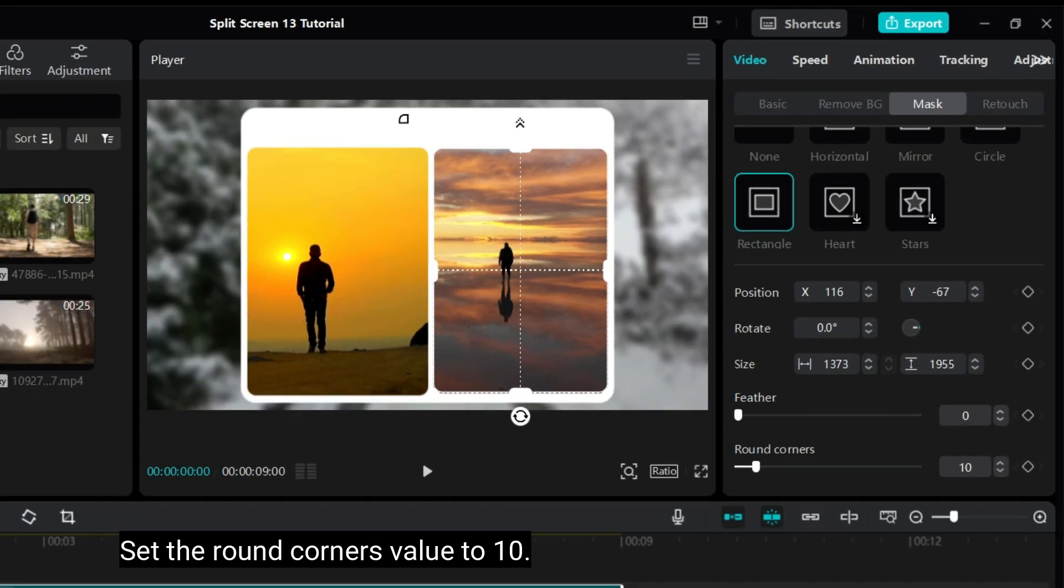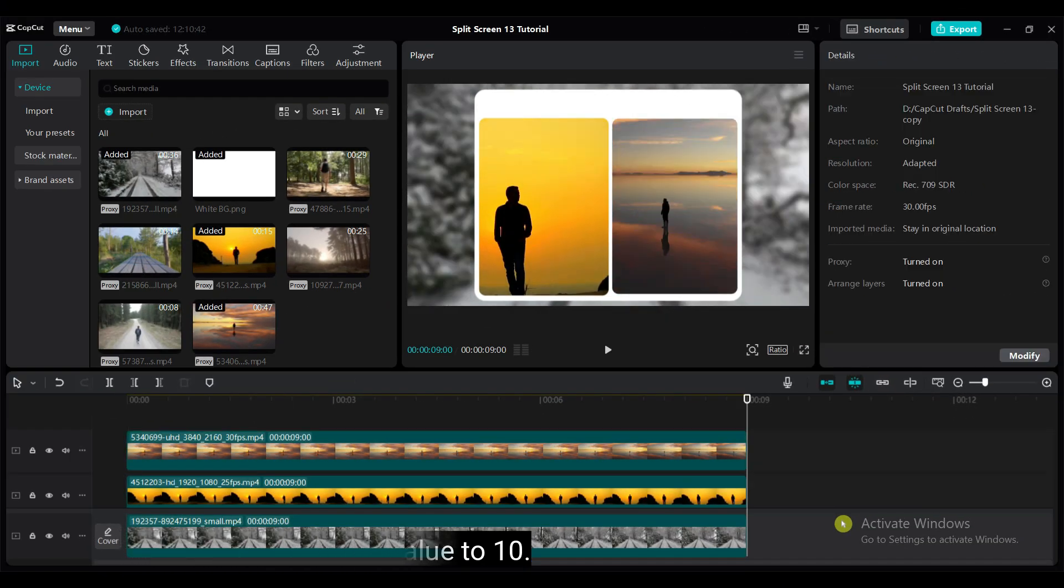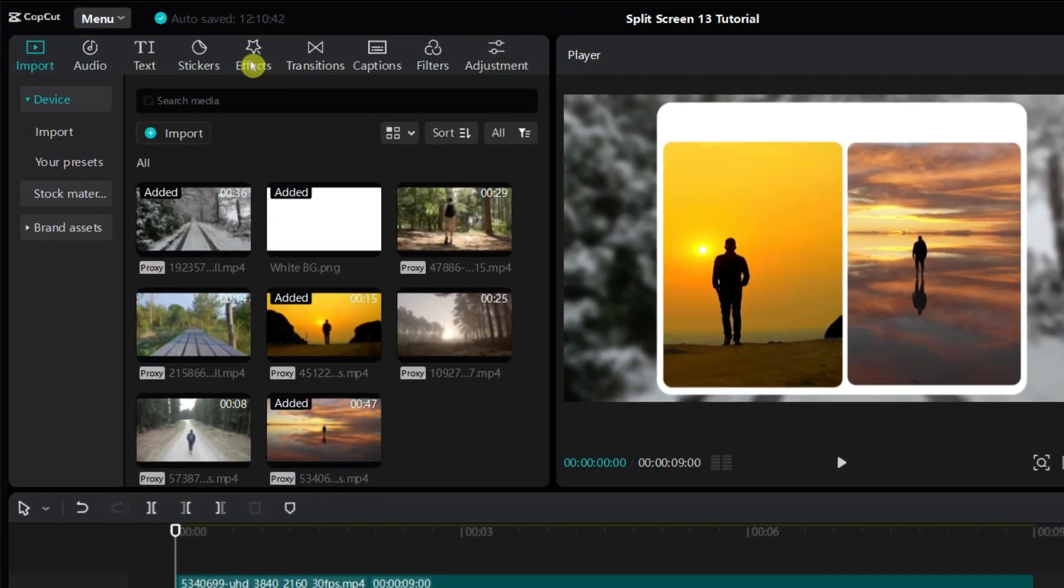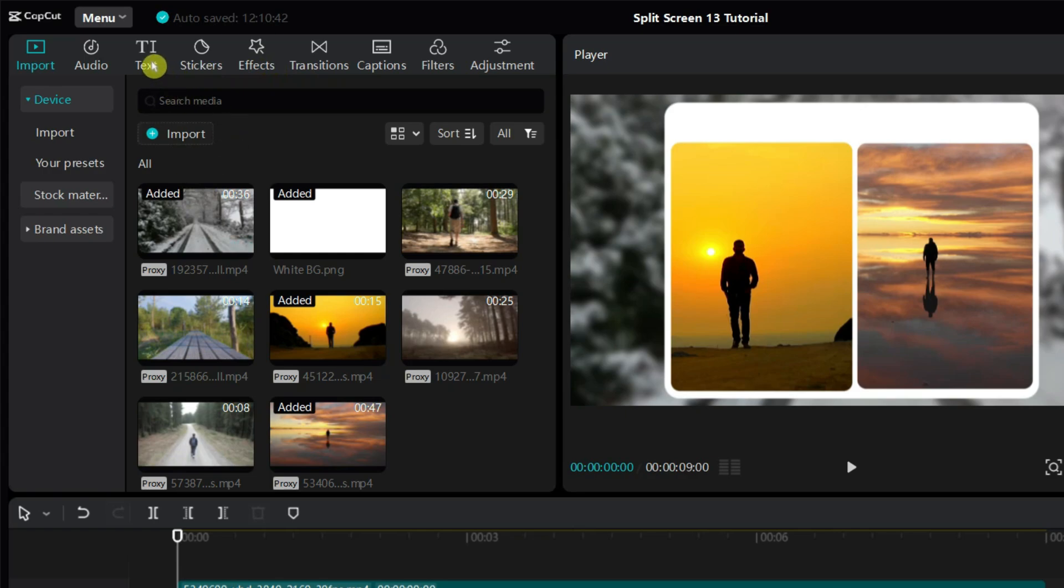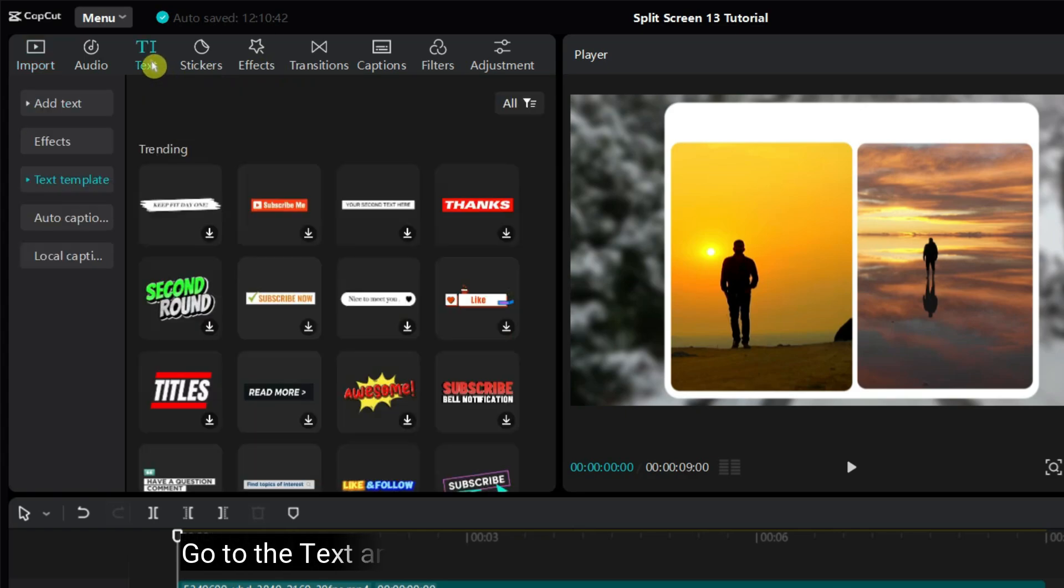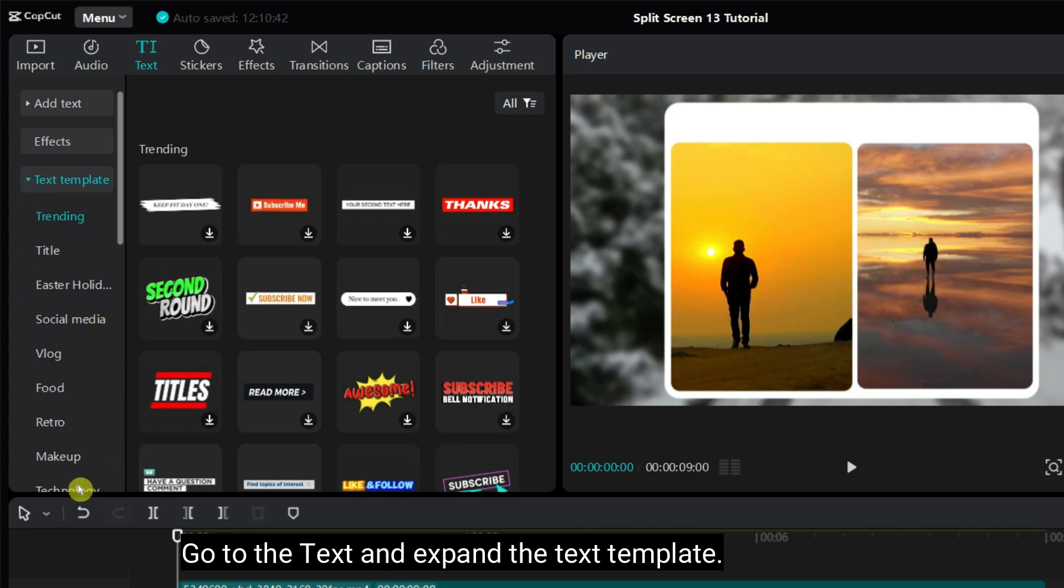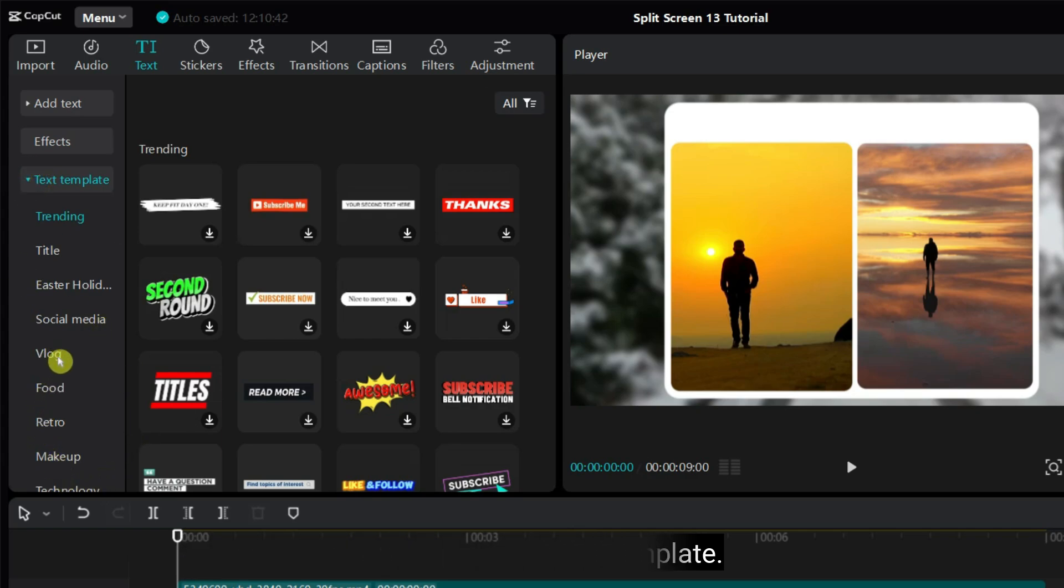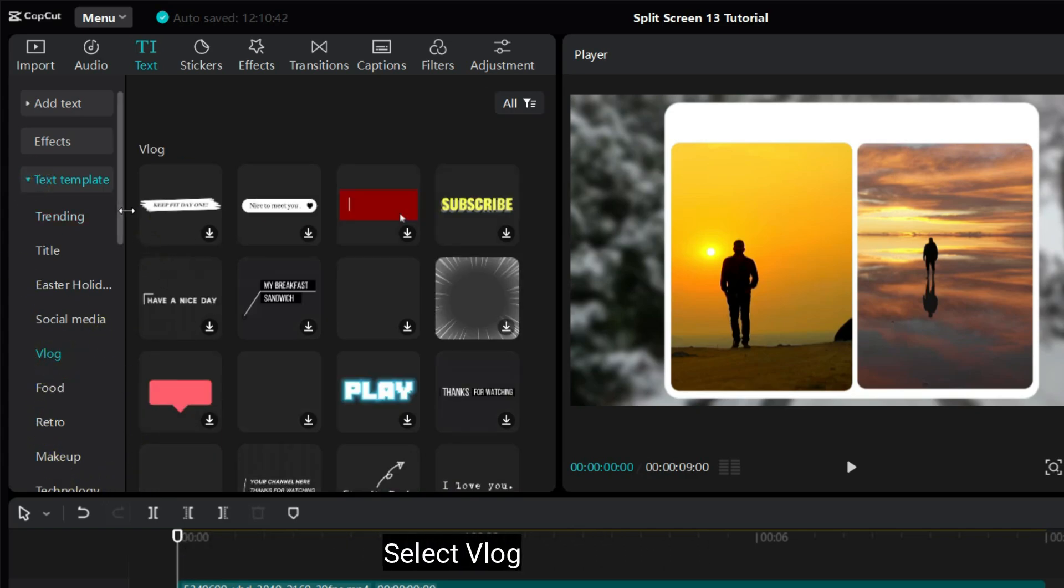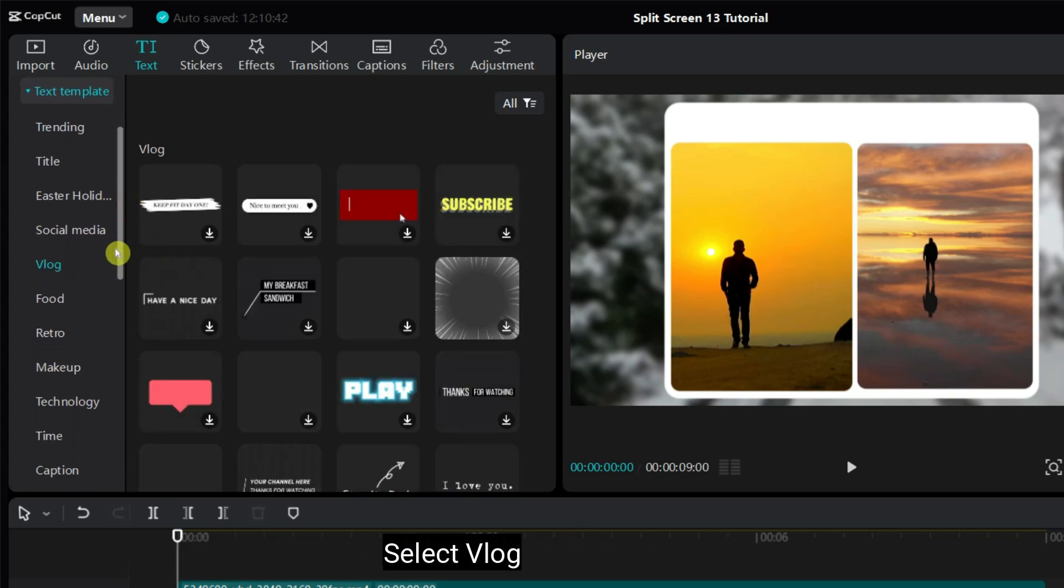Now, I want to add text from the block text template. Block text template, you will find under text template. Go to the text and expand the text template. Select blob.